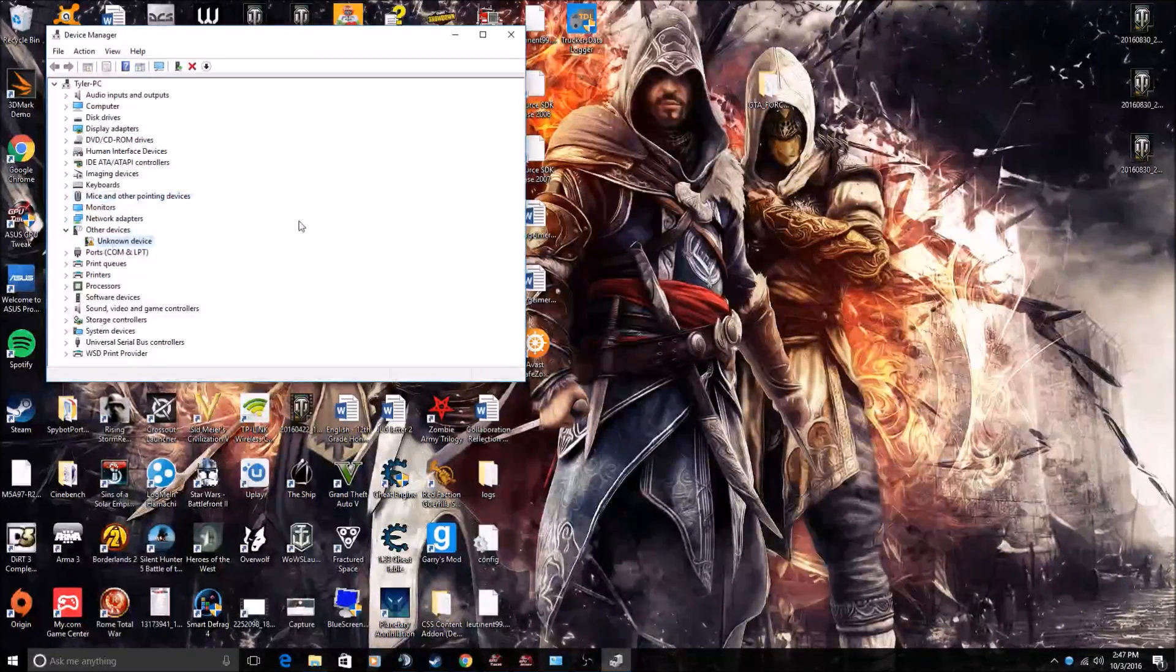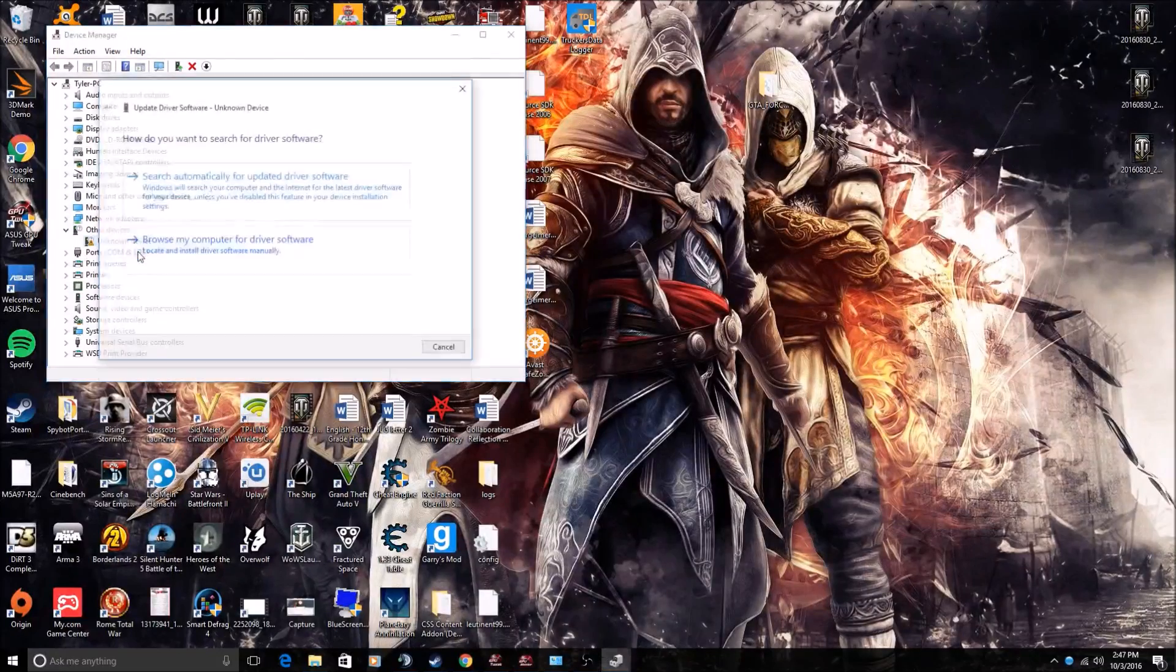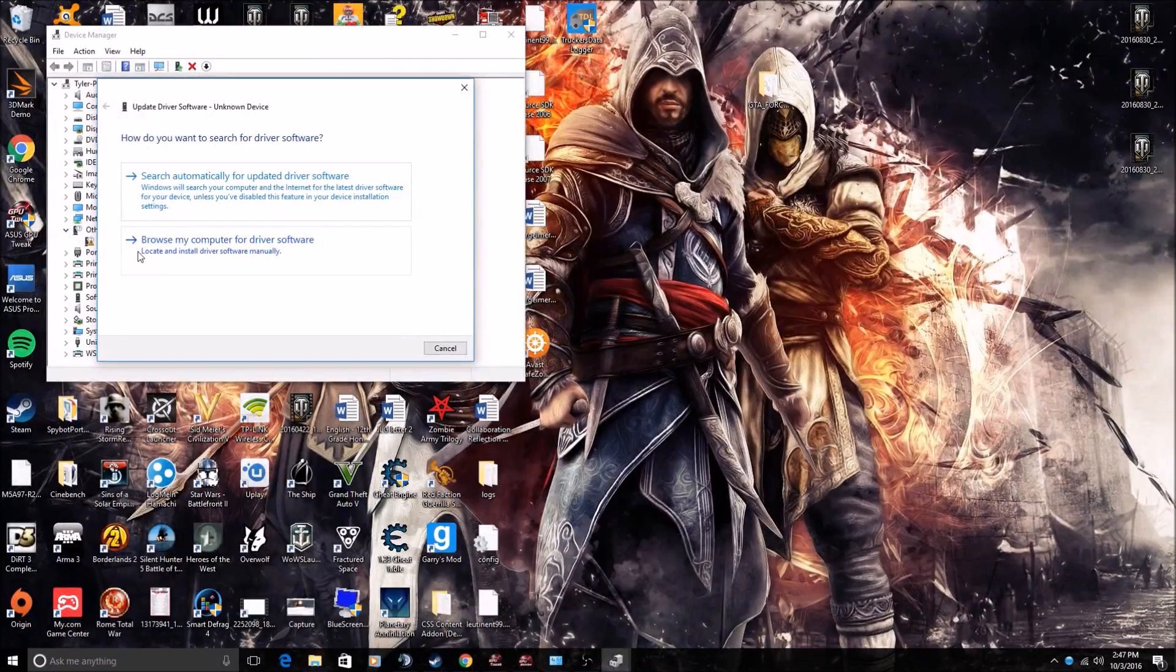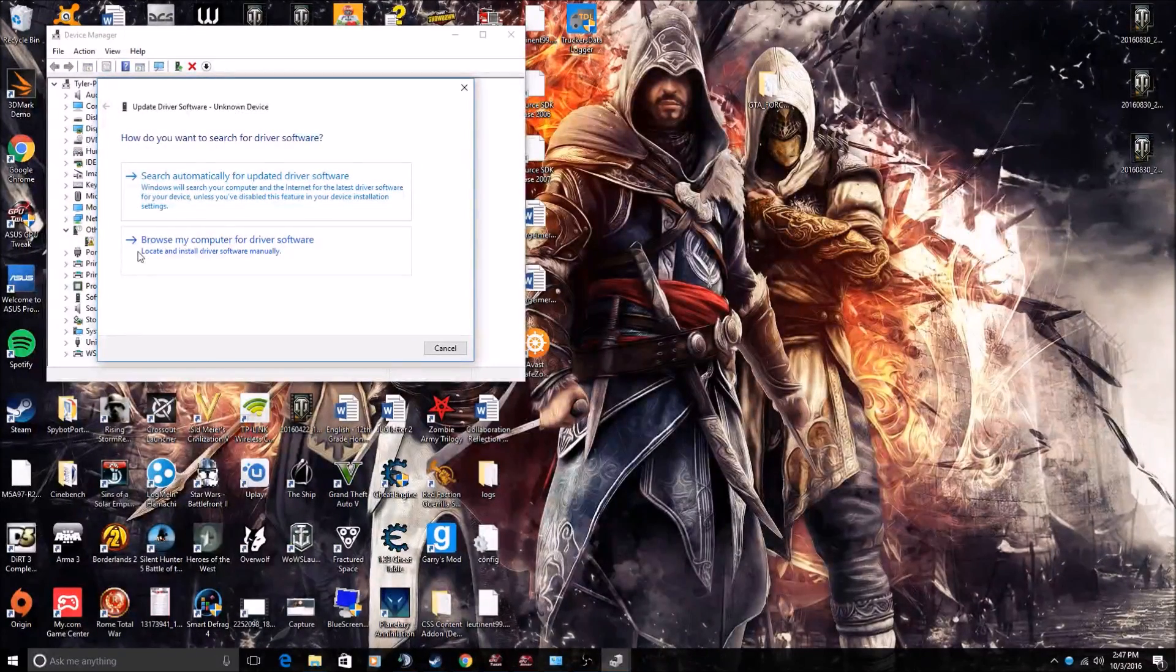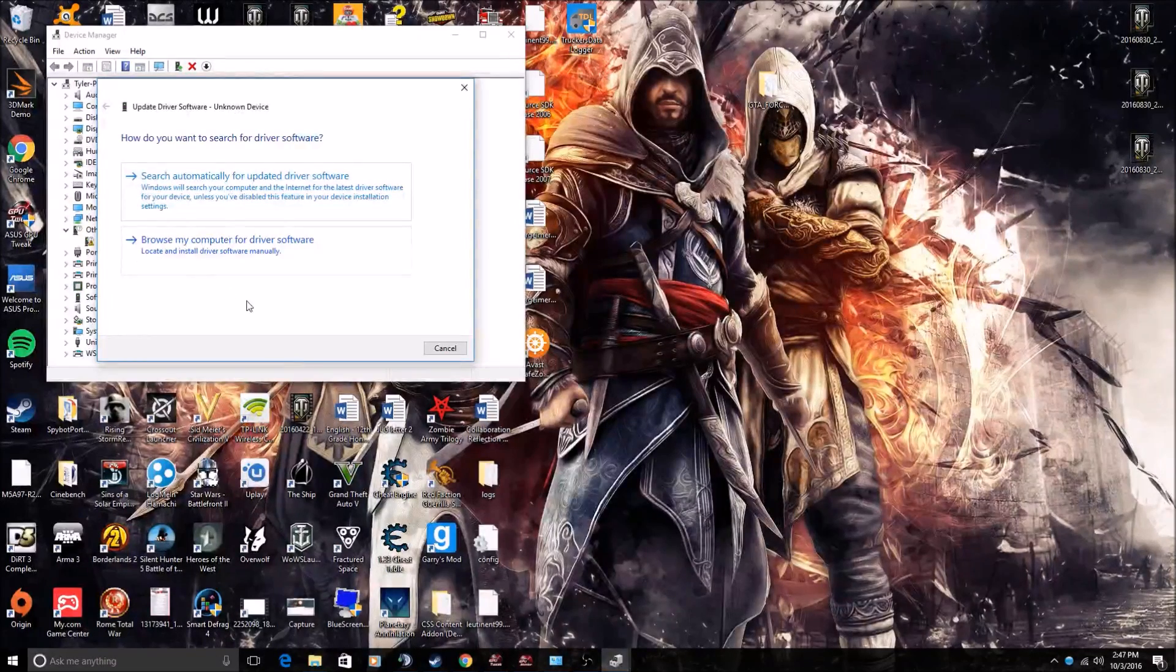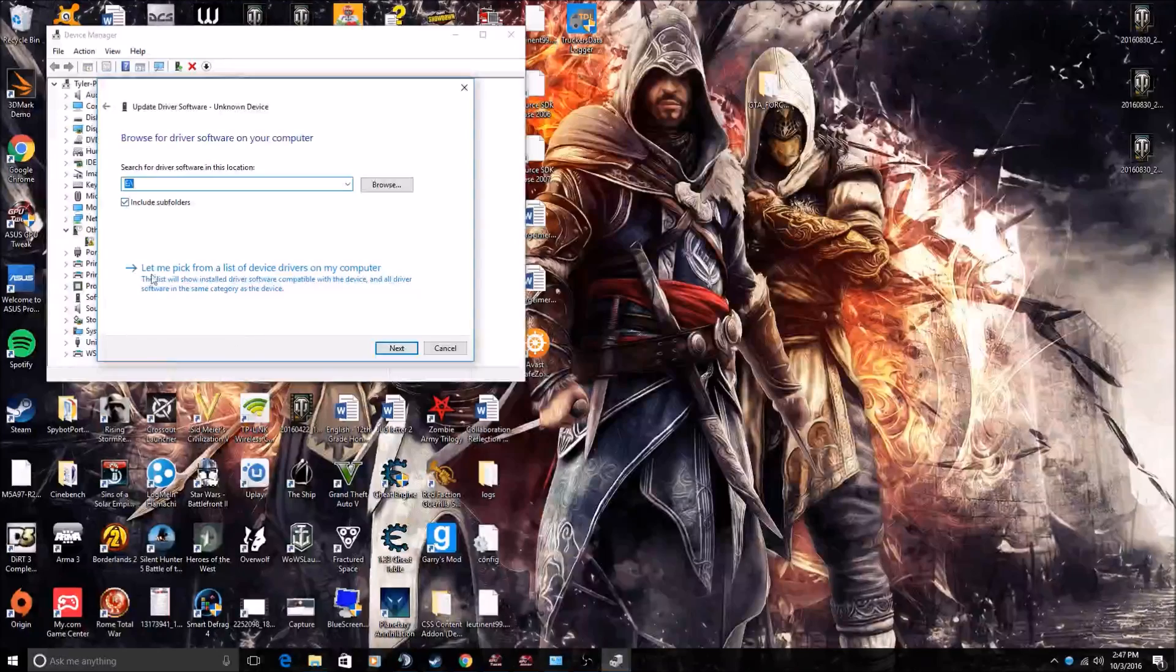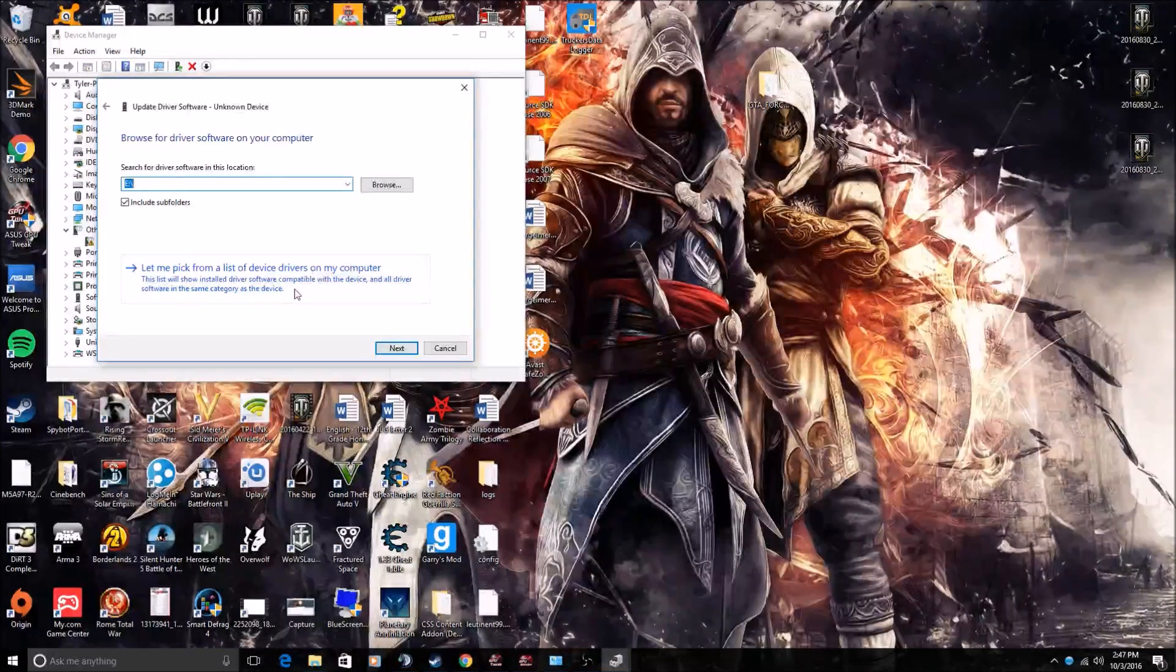Alright, you see this 'Other devices' with an 'Unknown device'? Now right-click. Now 'Update driver software.' You cannot do the search automatically for updated driver. Now you have to actually do work and try to get things to actually function. Anyway, so you go to 'Browse my computer.'